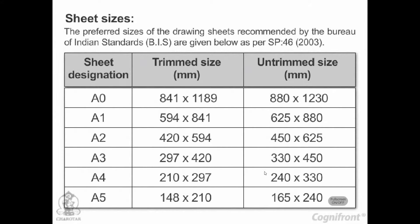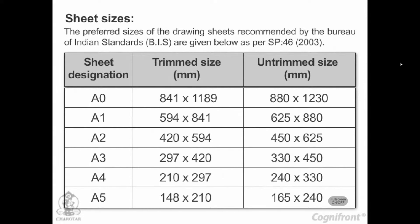Sheet Sizes. The preferred sizes of the drawing sheets recommended by the Bureau of Indian Standards BIS are given below as per SP46-2003.